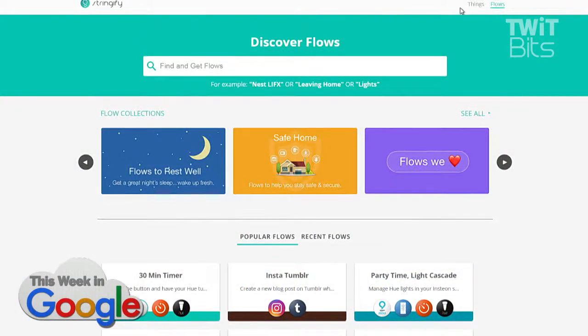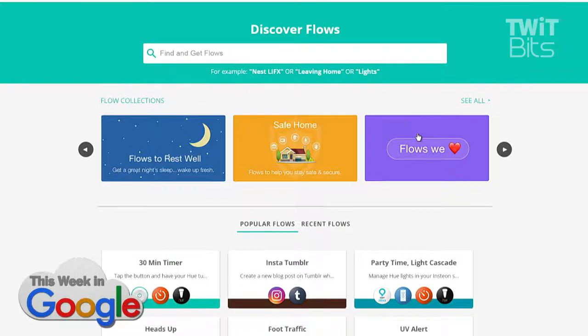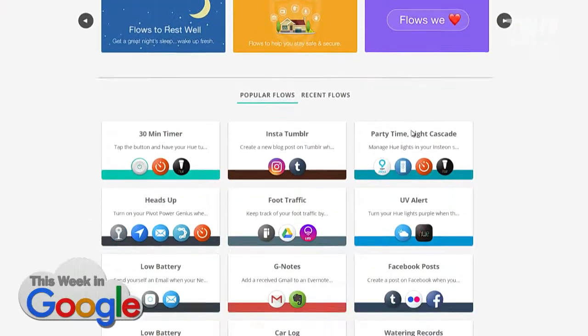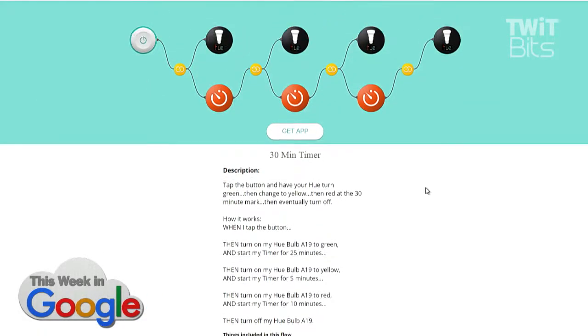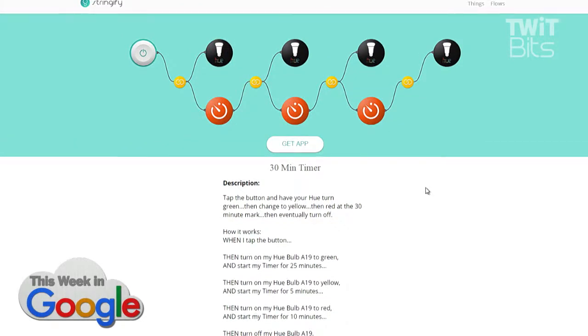So if you go to the site, it'll show you a flow. I don't want to show you my flows because they're kind of messy. It is tough to navigate the first time around — this is basically programming at this point. The most popular current flow is a 30-minute timer. Here's a better one: Party Time Light Cascade.